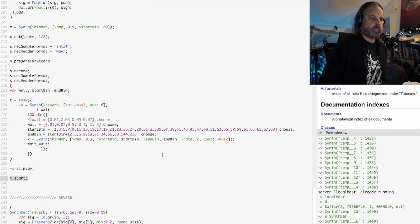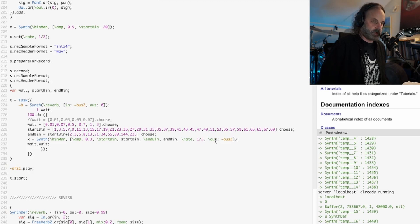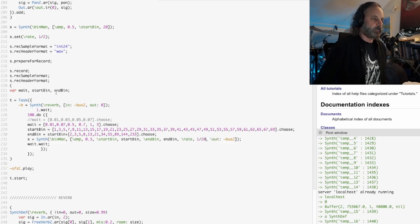So what I did was I made the rate a lot slower so we're kind of stretching it out too. Let's hear what that sounds like.